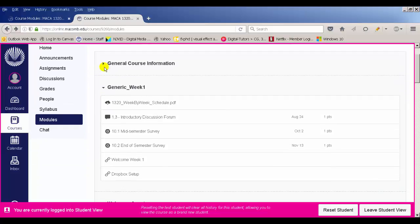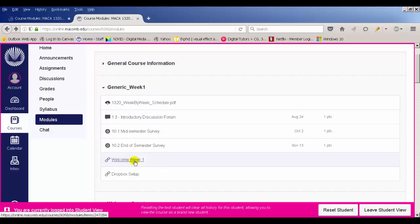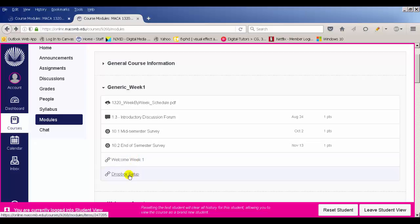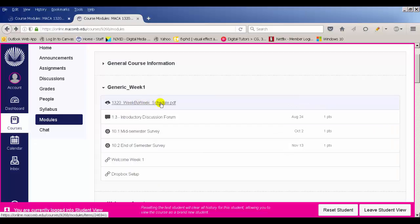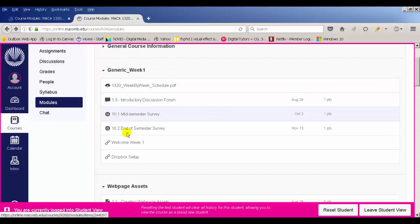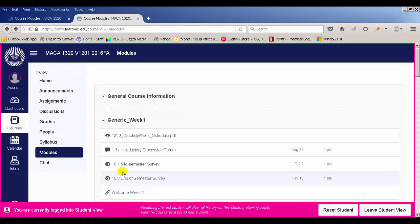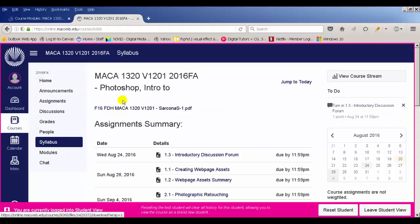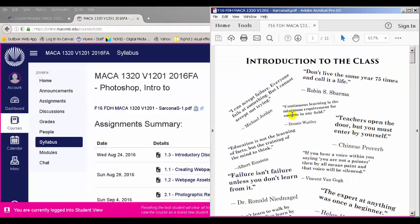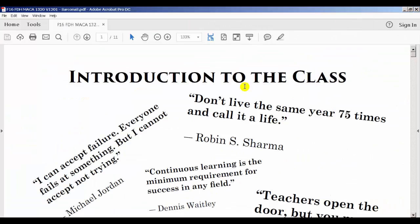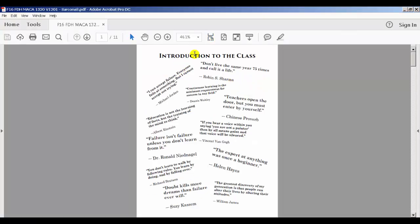So we're under generic week one right now — we're watching the welcome week one link. After you're done with this you can watch the Dropbox setup, where I'll show you how to set up your Dropbox. We also have the week-by-week schedule. The first thing I want to do is go through the first day handout — go to your home, which takes you to the syllabus, which gets you to that — here's our first day handout.